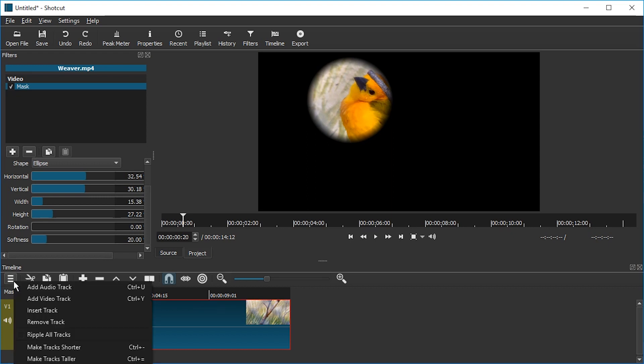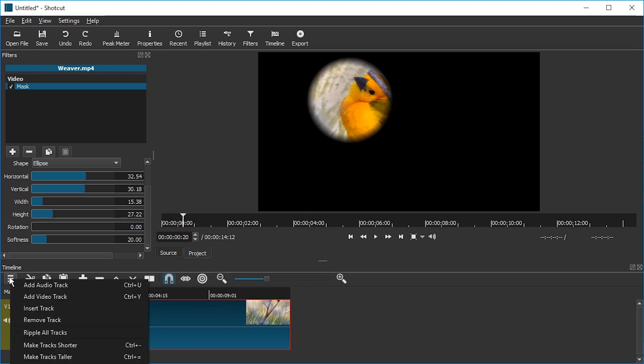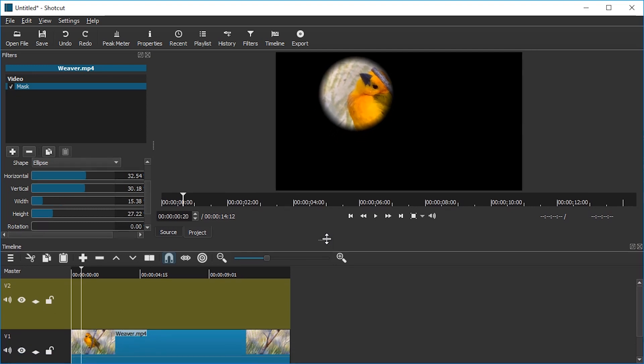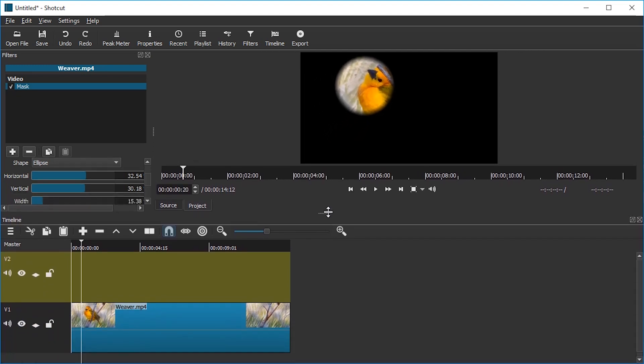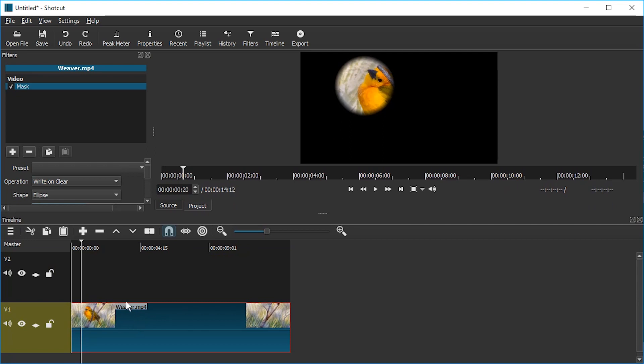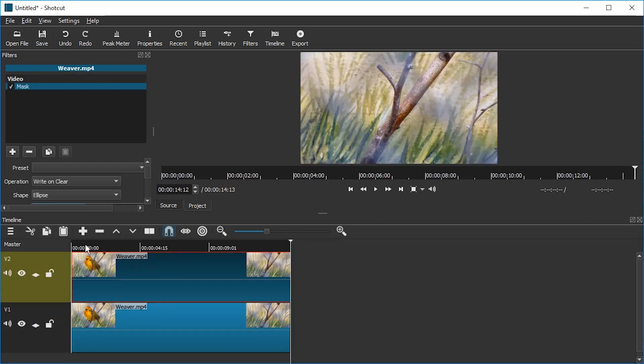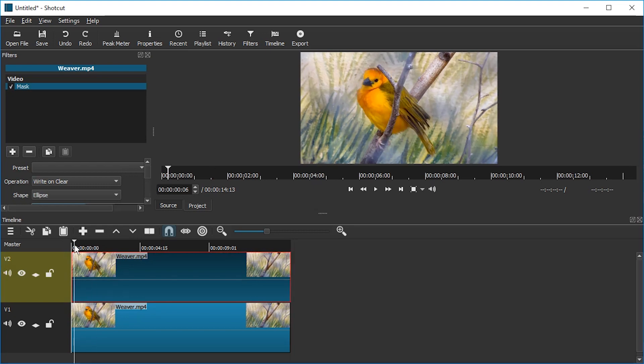What we're going to do now is we're going to add a video track. Just click this menu button here. Add video track. And we're going to add some space. And what we're going to do is we're going to just click this clip, copy it, make sure we are at the beginning, make sure that the new video track is selected, and we're going to press paste. We have the same video on top of itself.